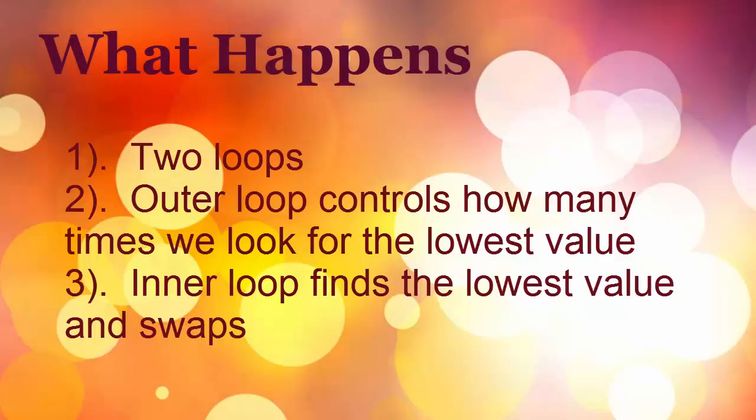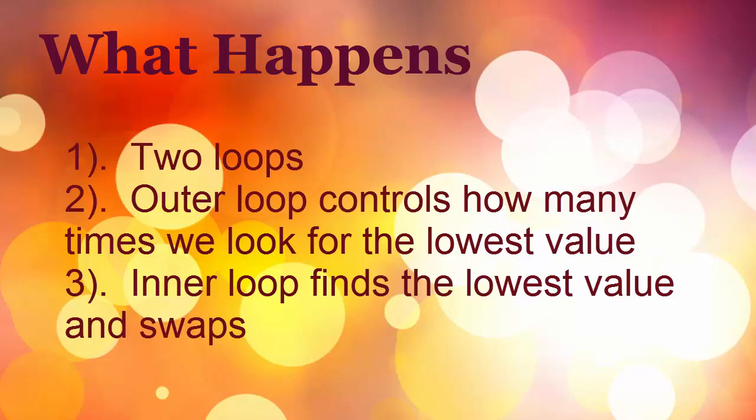So what exactly happens? Well, we have two loops, an inner and an outer. The outer loop will control how many times we look for a lowest value and then the inner loop will find that lowest value, hold on to that value and the index of where it's at. Then it'll swap it out.